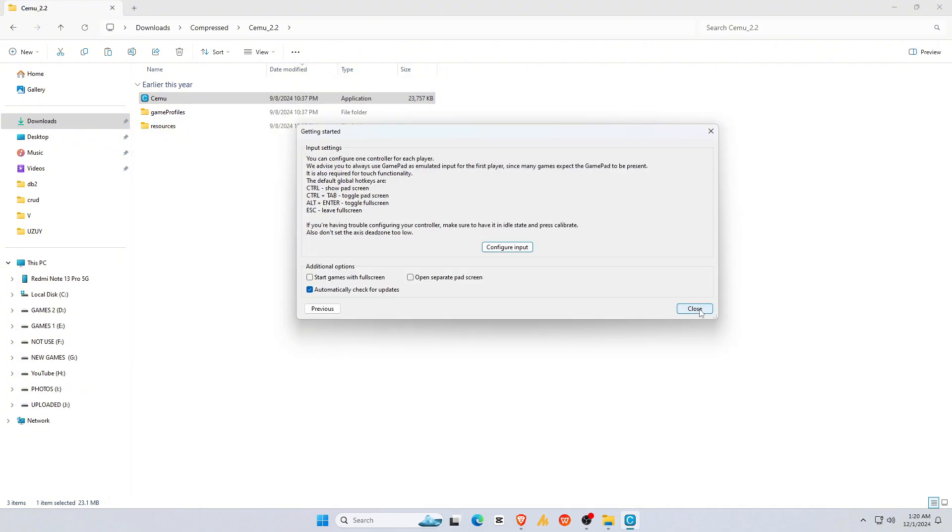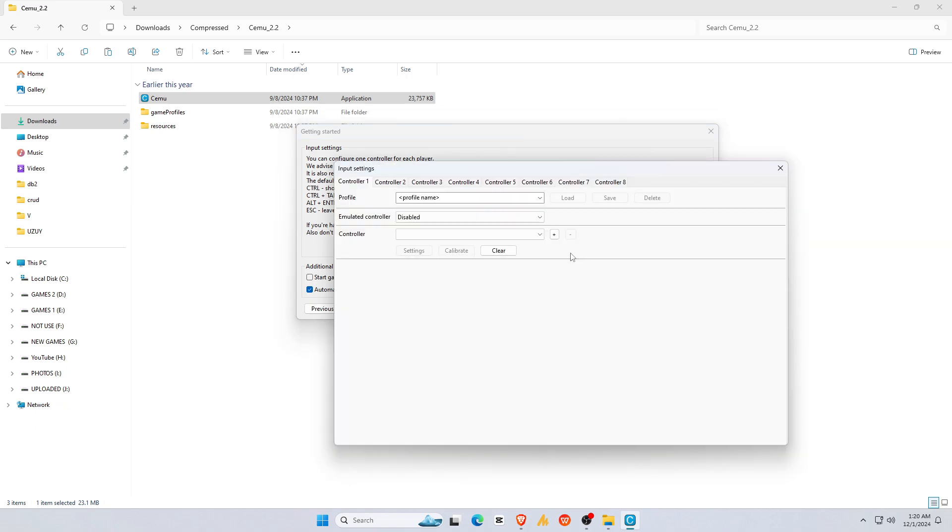Next, let's configure the input. Here, you'll see Controller 1, 2, and 3, which are different profiles for different inputs. Then, make a profile.